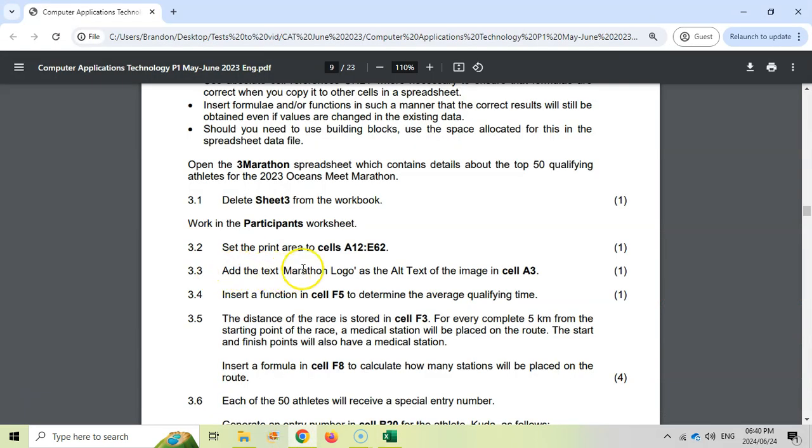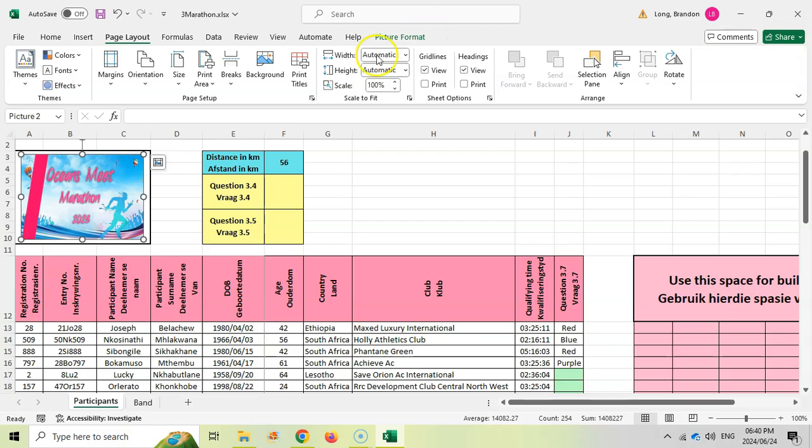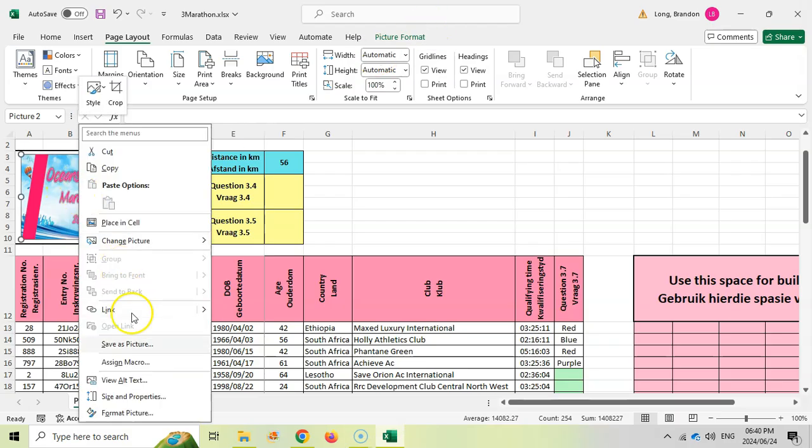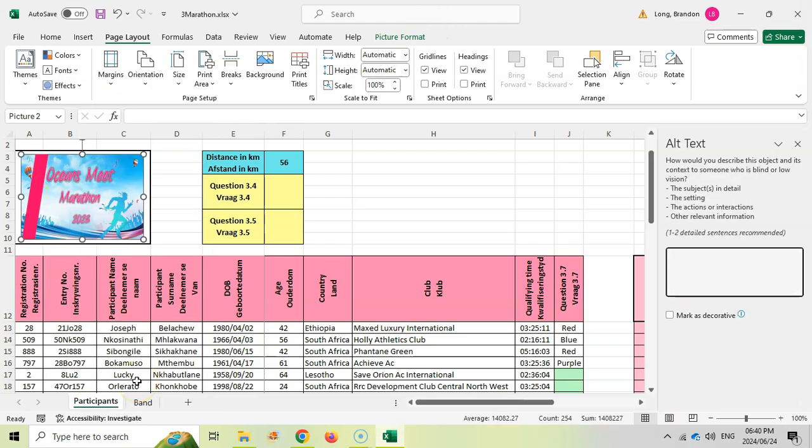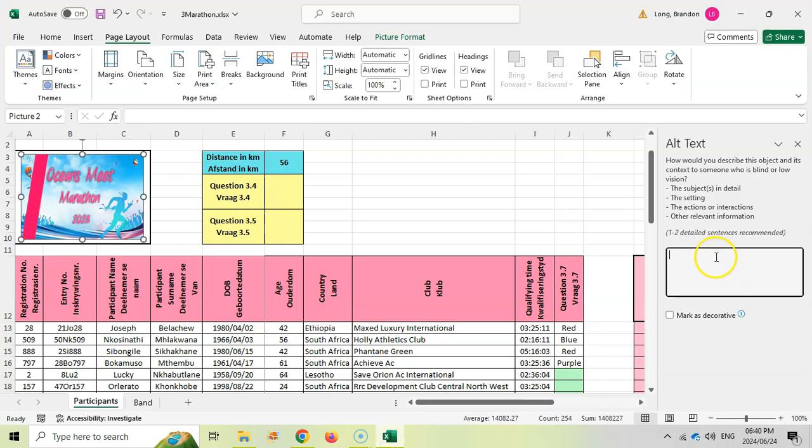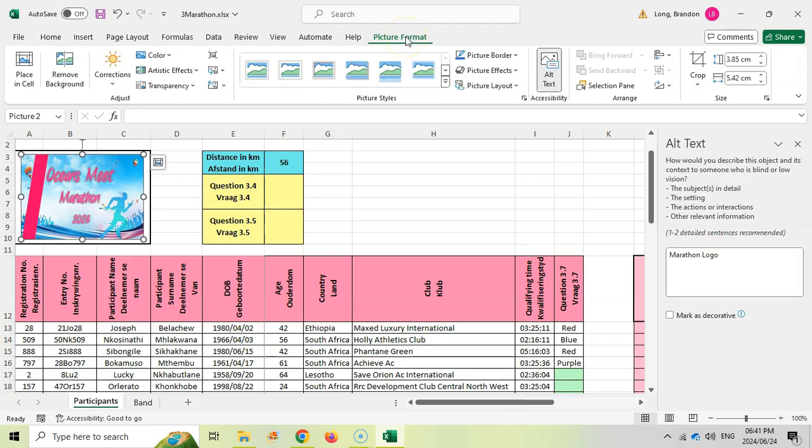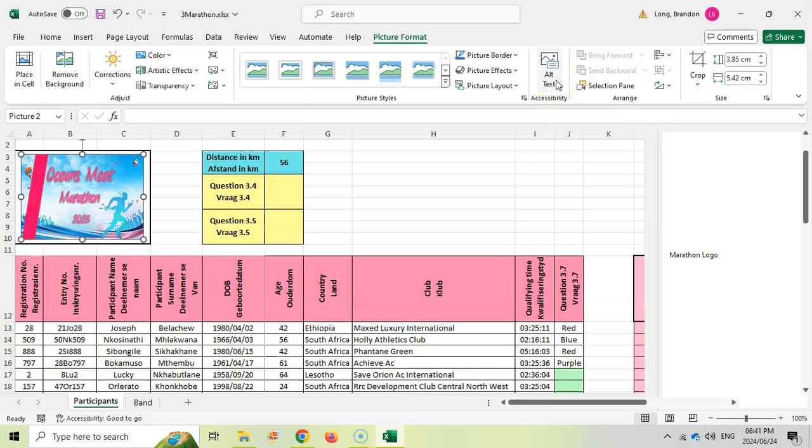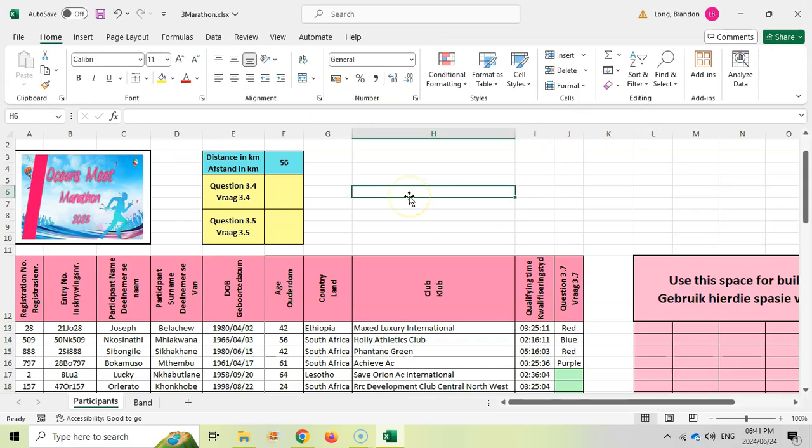Now add the text marathon logo as alternative text to the image in cell A3. There's the cell A3. I just right-click on the image and we can say here view alternative text, and they said that the alternative text must be marathon logo. So we're going to type marathon logo. You could have also come here to picture format and clicked on the alternative text there.